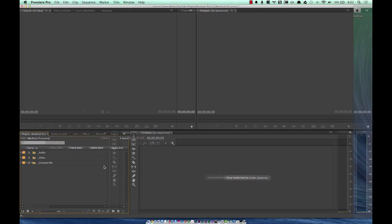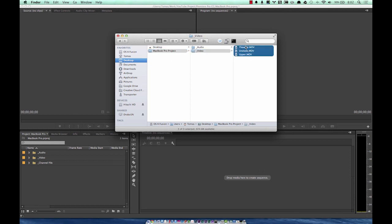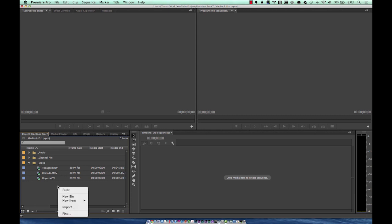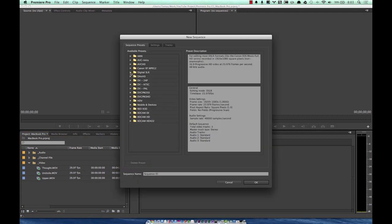Now that we have the bones of our project, let's drag some stuff in. I drag it from the desktop — drop video into the video bin and drag the audio in as well. Now this is what determines my sequence: I have video shot at 29.97 or 30 frames per second. With that information I can now create a sequence by right-clicking, going to New Item, and selecting Sequence — depending on what camera you shot with.